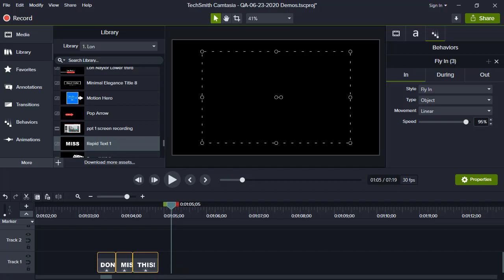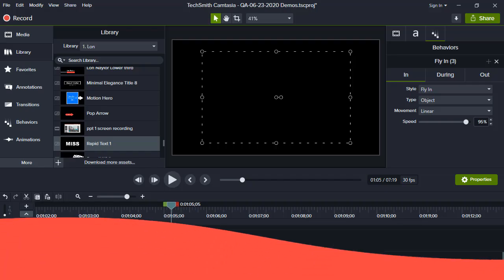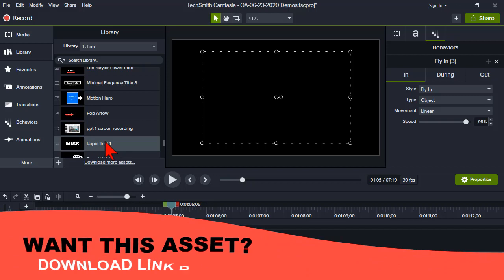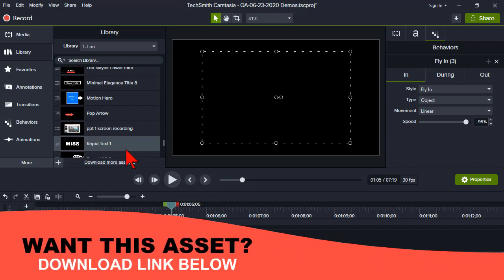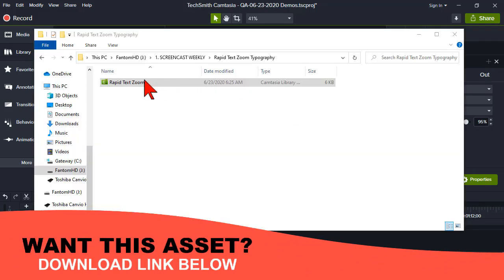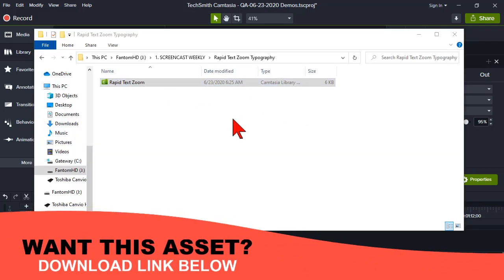All right? Okay, any questions on that? I think I actually exported this library asset. Does anybody want this? Want this thing right here? So you don't have to screw around with it? I'll put this in with the replay.